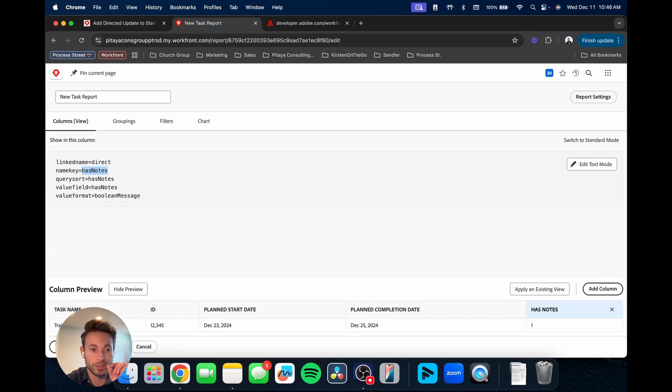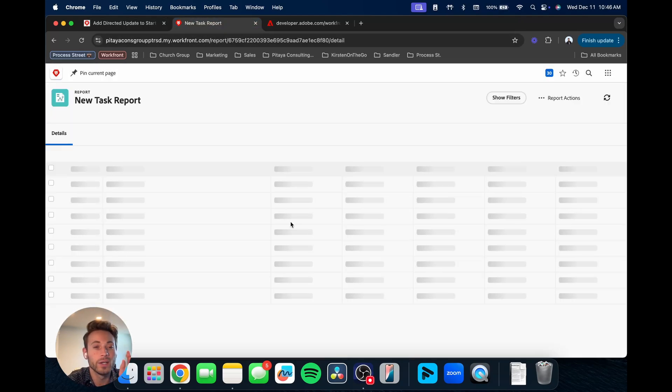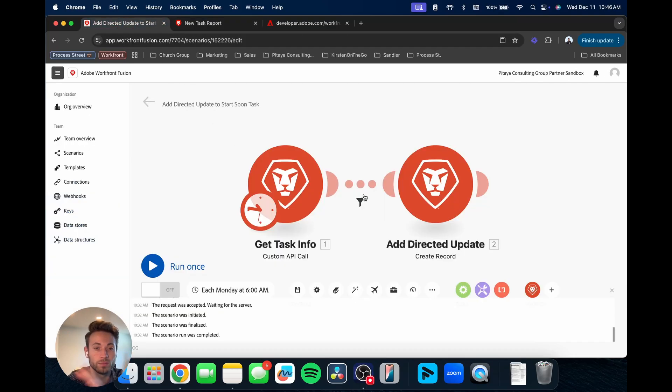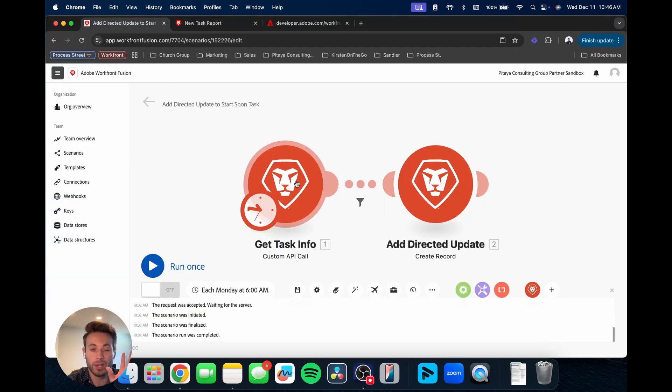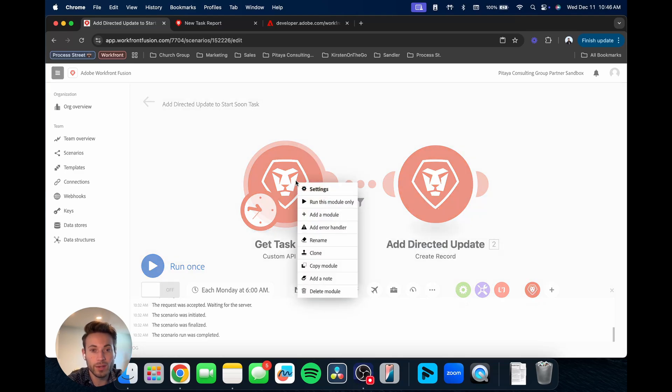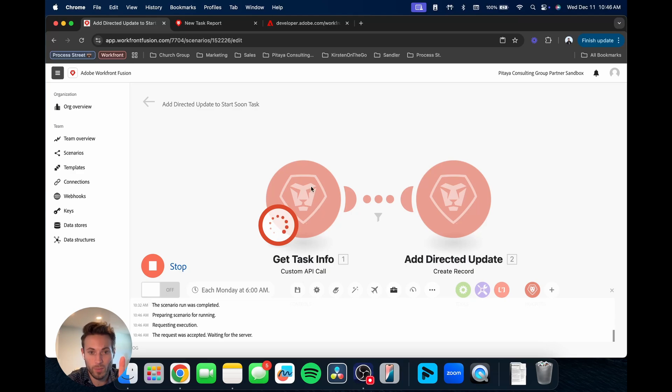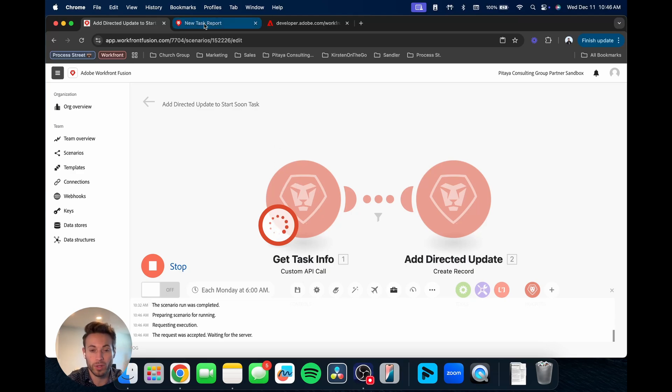And then once you do that, another thing you can do is you run a report, you've checked it out, then you transfer all that into your custom API call in Fusion, and then you can run it. So you can run that Fusion module, and you can compare it to the report.